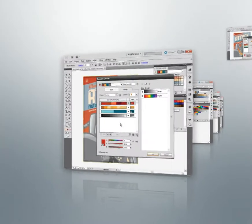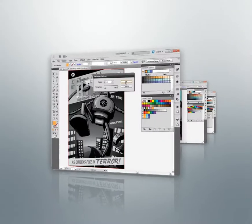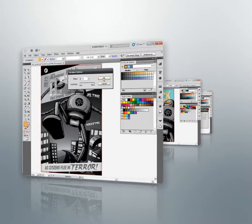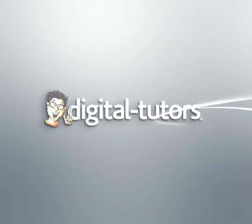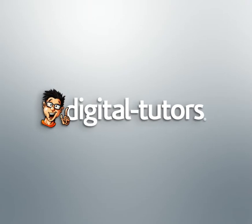After viewing these lessons you'll have a better understanding of some of the more advanced color features inside Illustrator. So let's go ahead and get started with our next lesson.